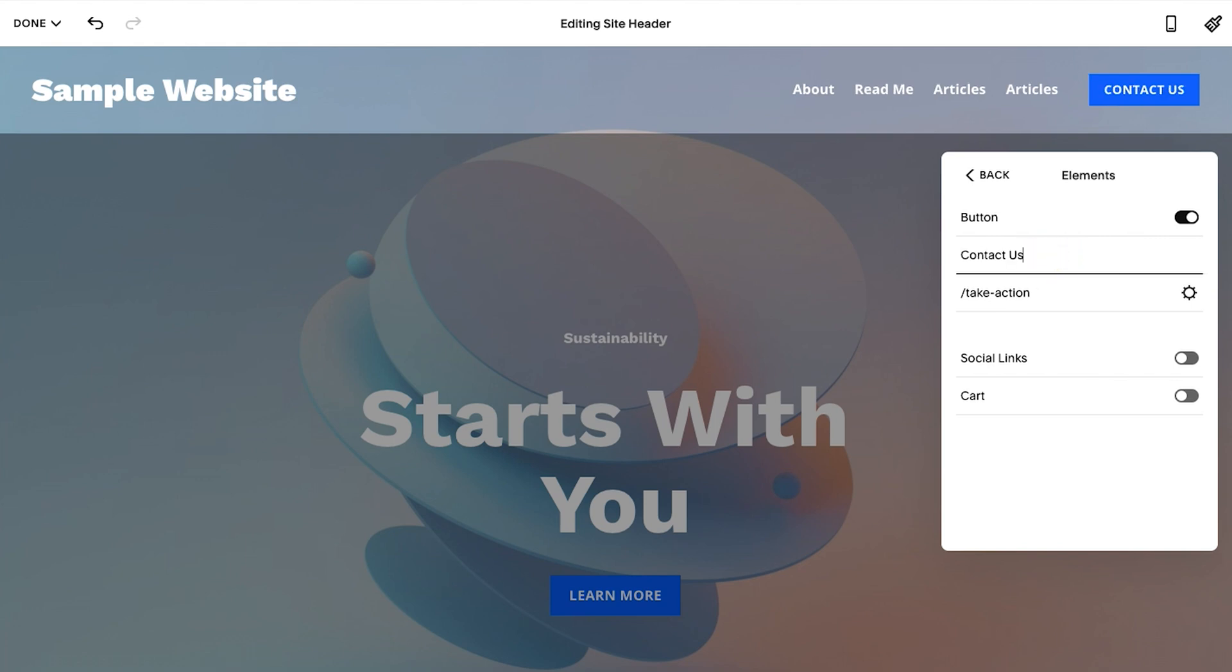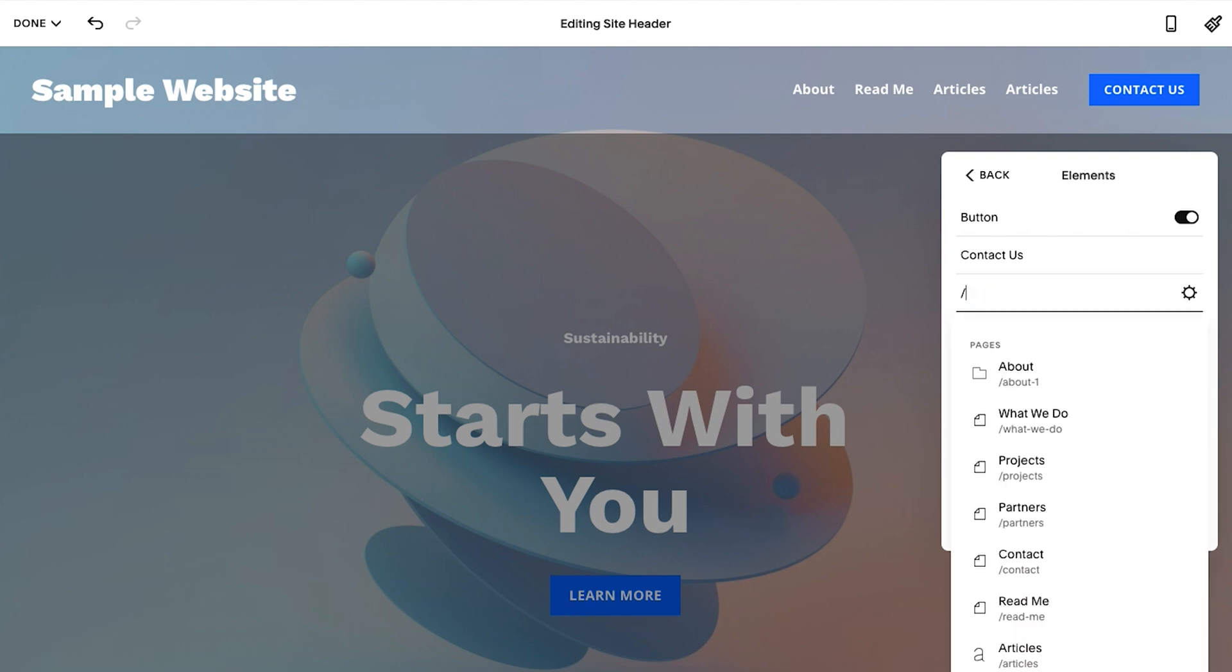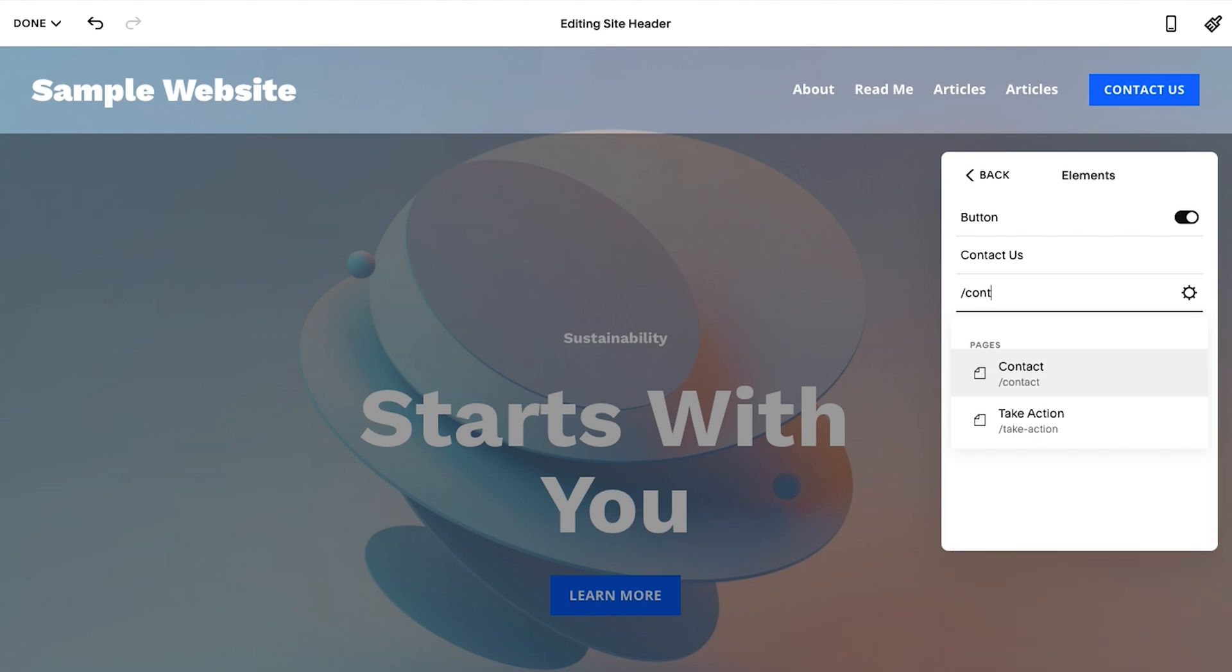First, you're going to want to change the call to action here to whatever it will be. So I just changed it to contact us. Next we want to add the URL. The way we do this is you do not need to add the entire URL, you just need to add everything after the forward slash. So cool shortcut here is if I just remove all of this and then I click forward slash, boom, it'll show me all these options. So let's say if I have a contact page, I do thankfully, so I'll click contact and from there that's good to go.